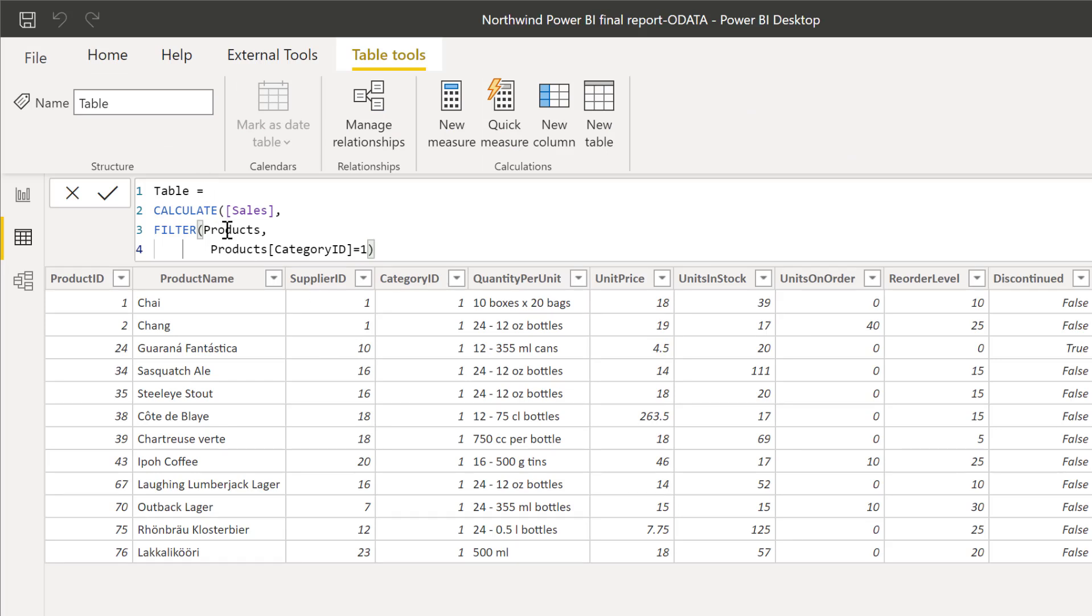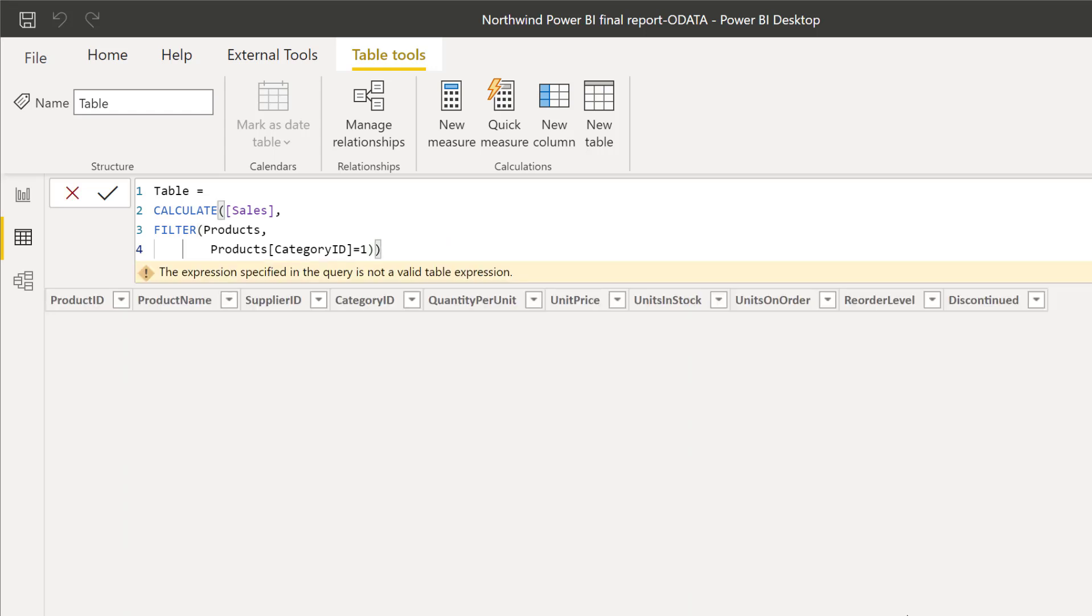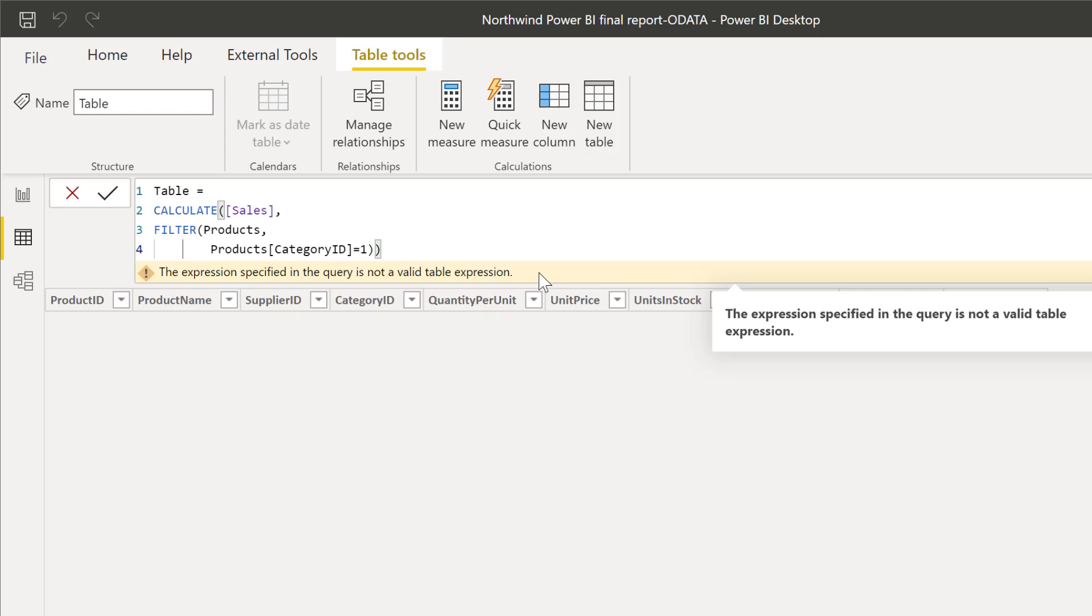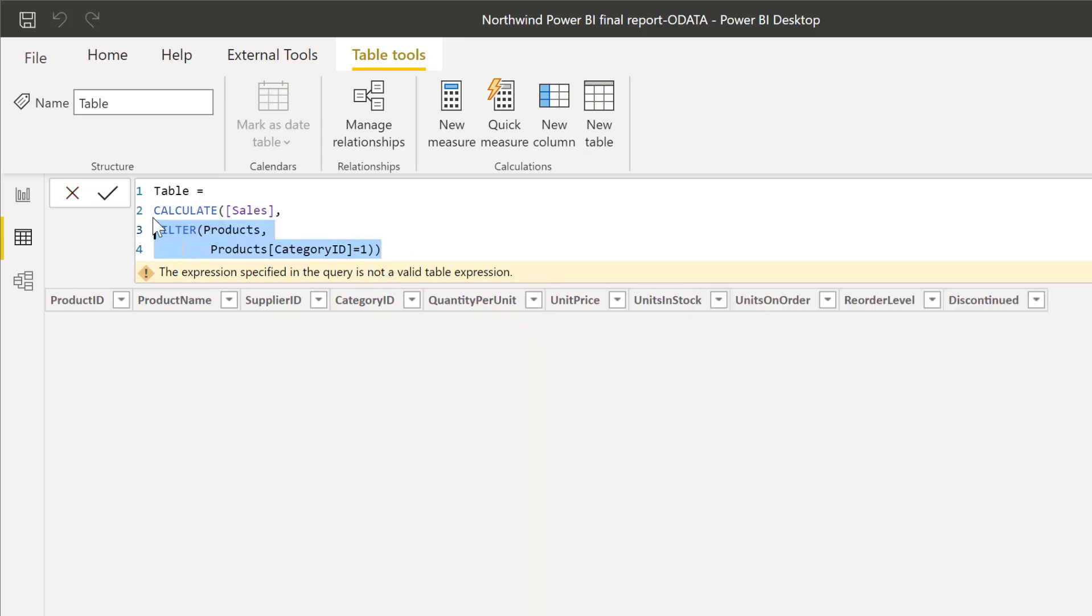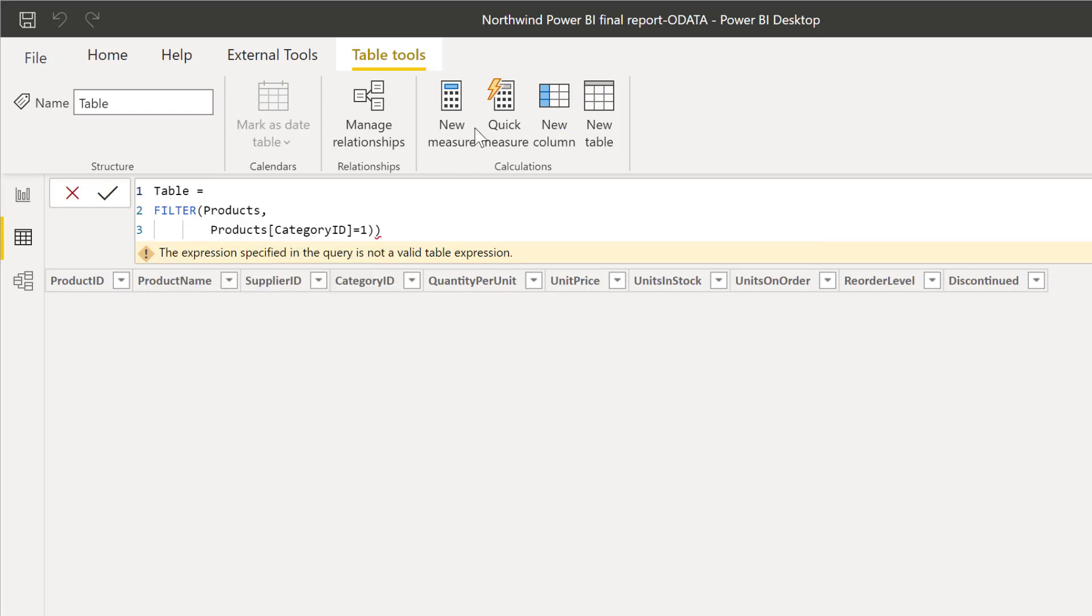Okay. So here we have CALCULATE. If I press enter in here, it says the expression is specified. Again, it's not a valid table expression. Because CALCULATE will return a value. But if I copy this and let me remove this so we get a table there, and I do a measure.